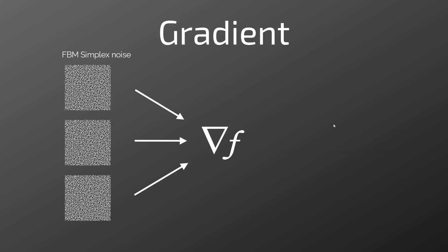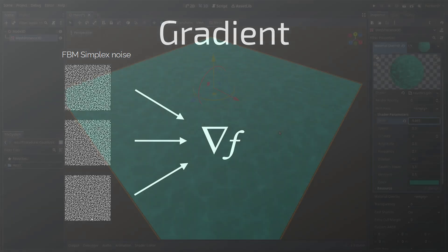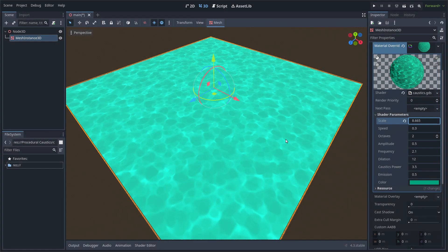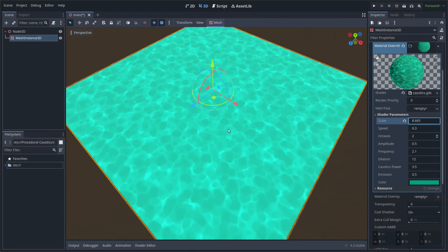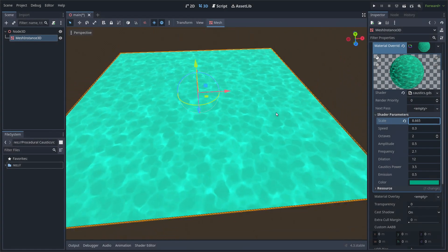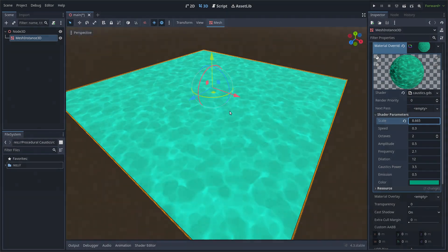It's worth mentioning that the gradient function needs to sample the noise three times. So in total there are four calls to the simplex noise function. But in my opinion, it's really worth it and it looks amazing.